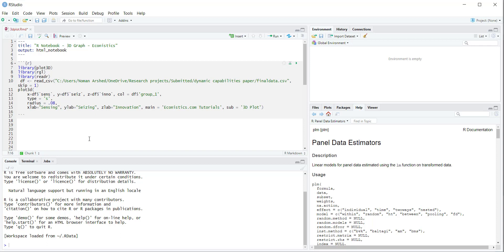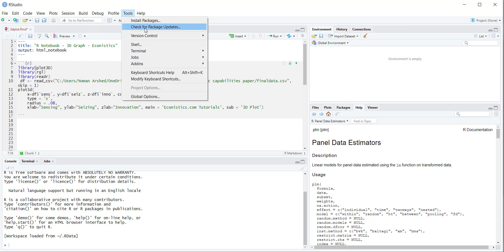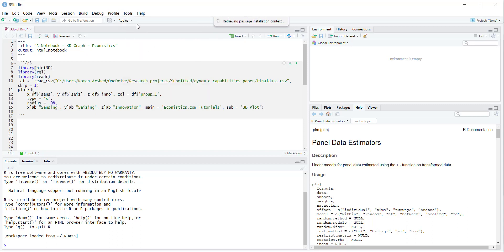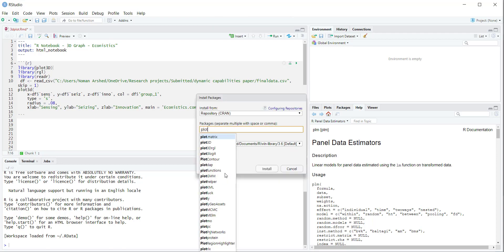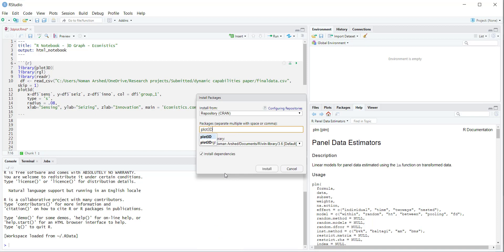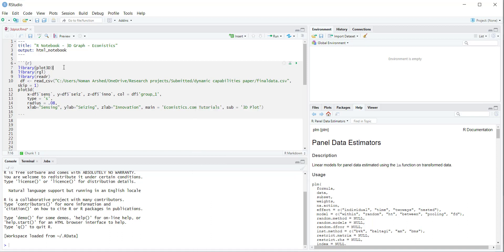Third is reader. If the libraries are not already installed in your R Studio, you can go to Tools, then Install Packages, and install that library. If you write plot3D and press Install, it will be installed in your R Studio. Then you can load this library using the corresponding command.